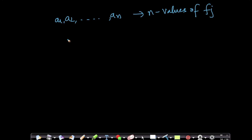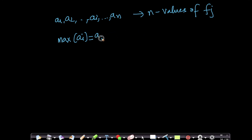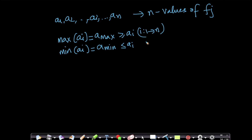Let's take the maximum value of ai — let's call it a_max. And the minimum value of ai — let's call it a_min. So a_max is the maximum value amongst all of them, and a_min is the smallest value. This means a_max is greater than or equal to all ai, and a_min is less than or equal to all ai, for i going from 1 to n. This is the definition of a_max and a_min.